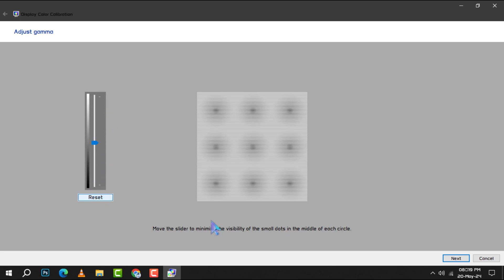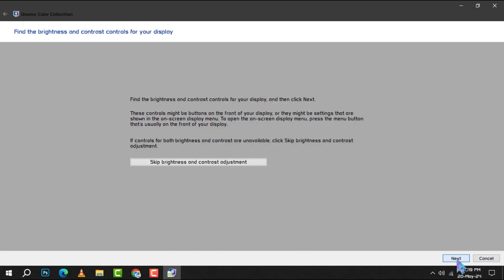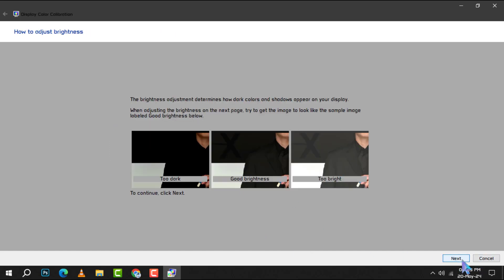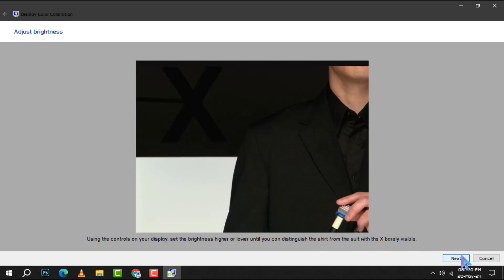Step 5. Now, let's fine-tune the brightness. Using your LCD panel's control buttons, adjust the brightness so that the shirt and suit in the image are visible, but the X doesn't dominate the scene. The X should be discernible, yet the background shouldn't appear overexposed.